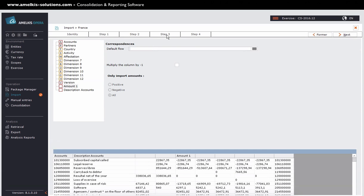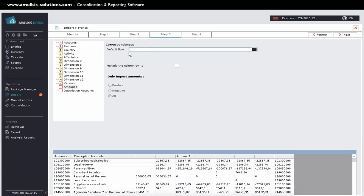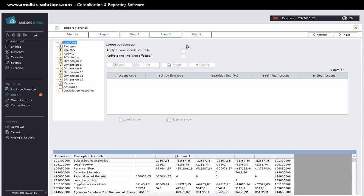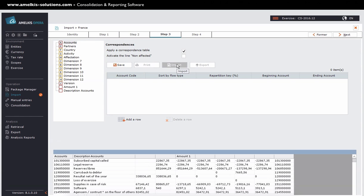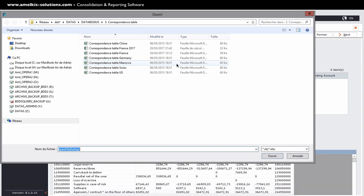I select the heading dimension. I indicate that I want to apply a correspondence table. This will allow me to transcode the accounts of my balance. And so to be able to feed my package of consolidation in Opera. Once I have checked correspondence table, you see that the imported button has lit. I am automatically directed to the correspondence tables that exist in my Opera database.